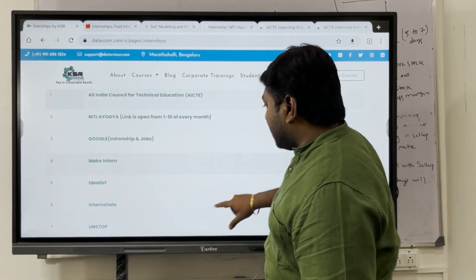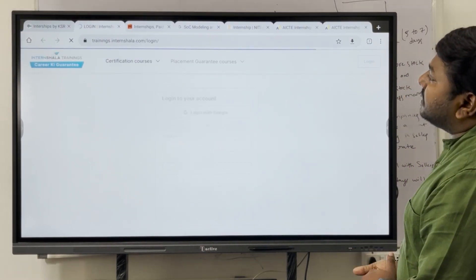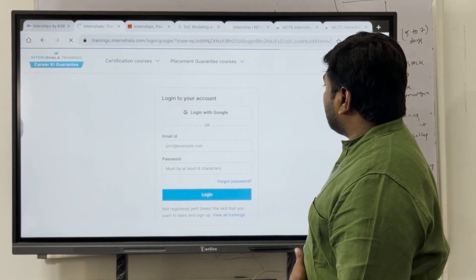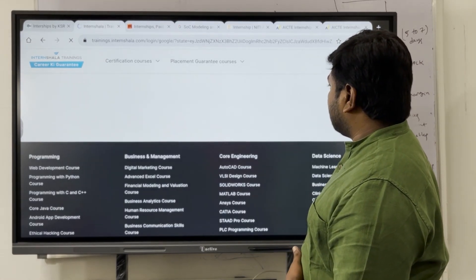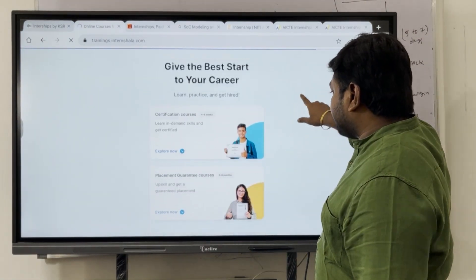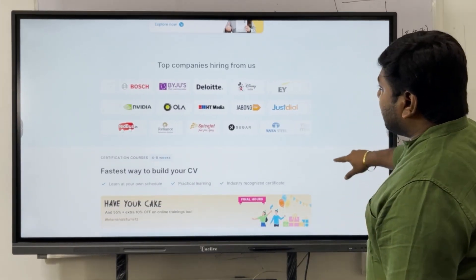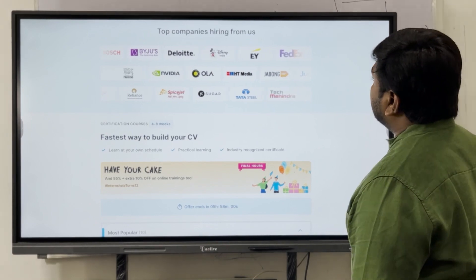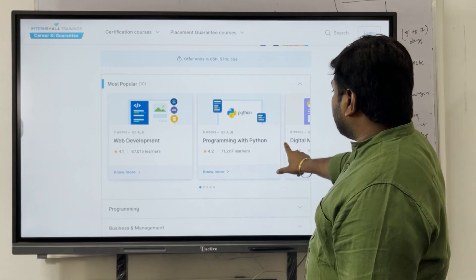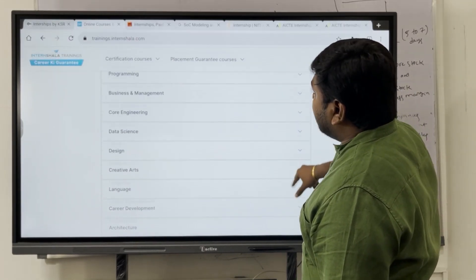Make Intern also lists international internships, though it has become a little tougher to apply for international ones nowadays. On Internshala, there are multiple companies offering internships including Deloitte, Disney, EY, FedEx, Tech Mahindra, and Tata Steel. Multiple topics and roles are provided here from Internshala.